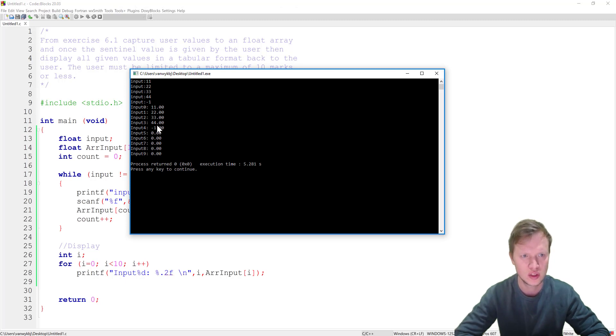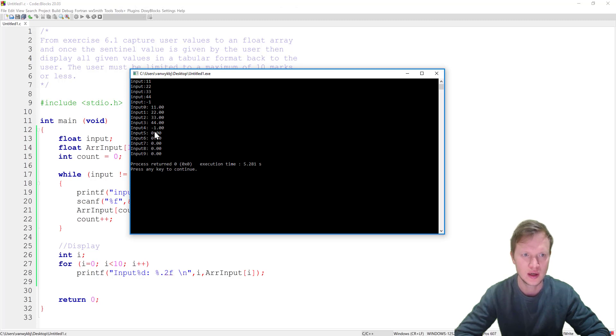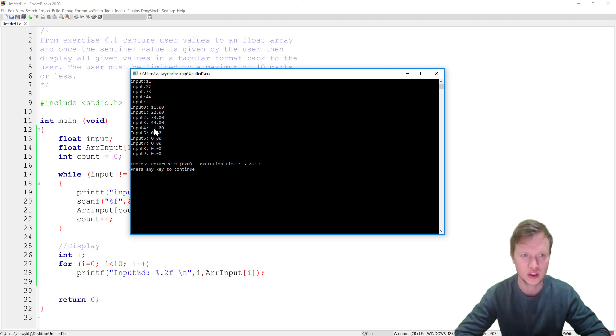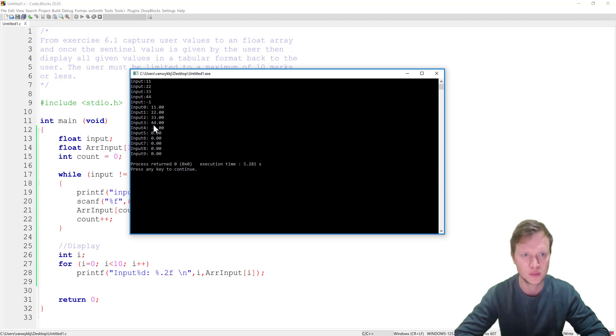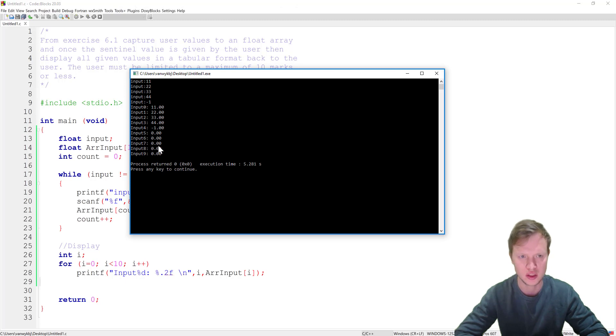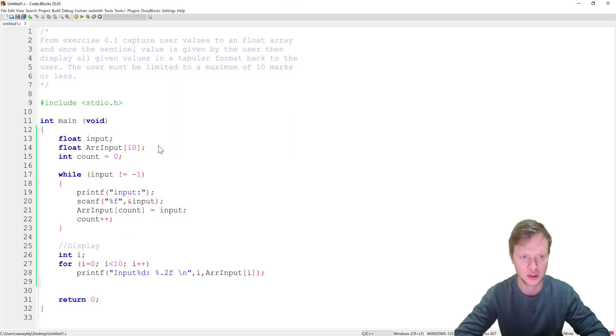We don't want to store minus 1. Minus 1 is just to stop the input. It's not a value that we want to enter into the array. It's just a stopping value. So now it's stored inside this array. So how do we solve this problem?